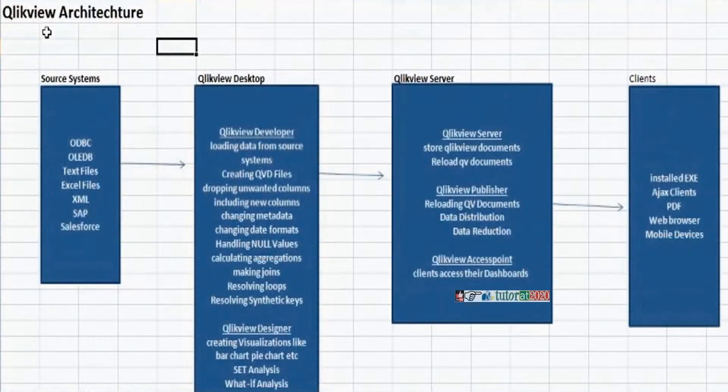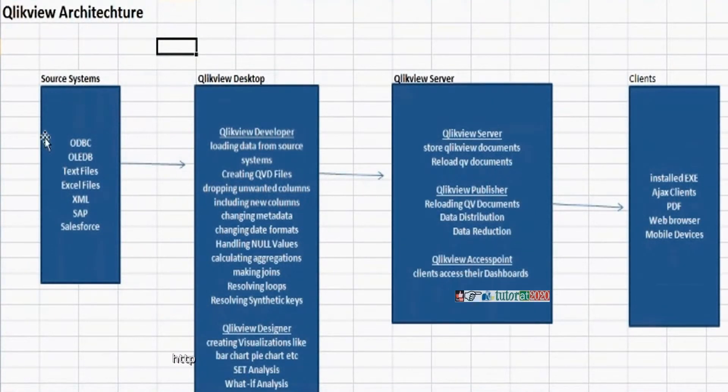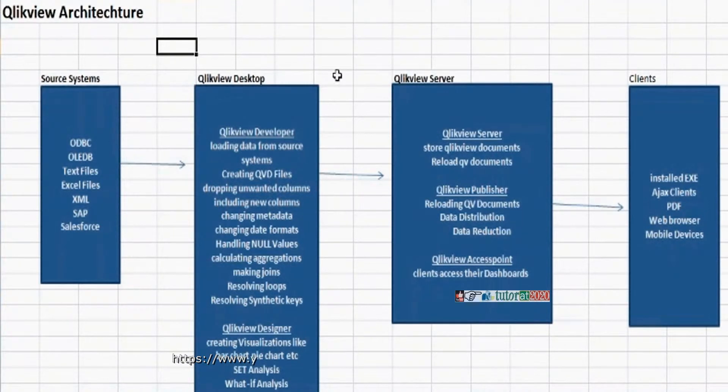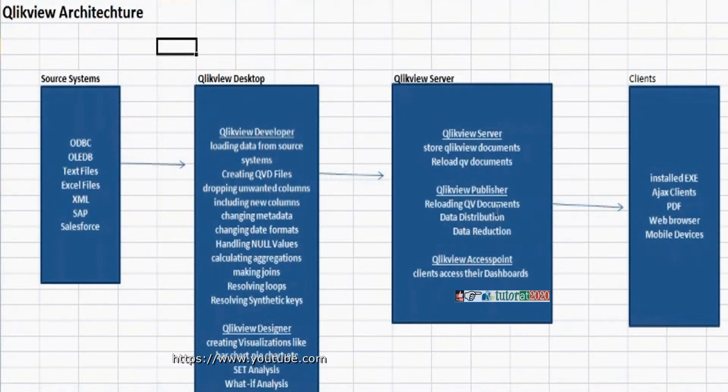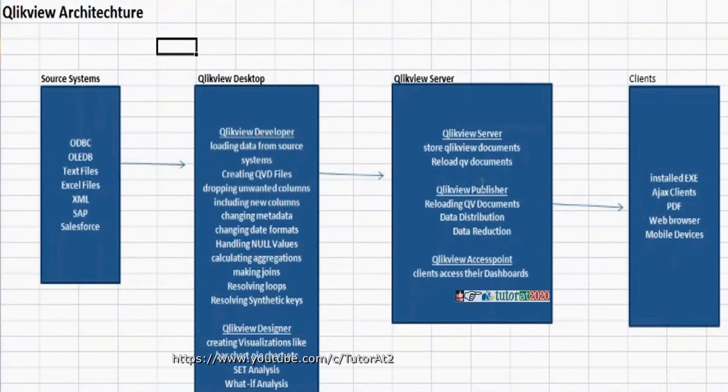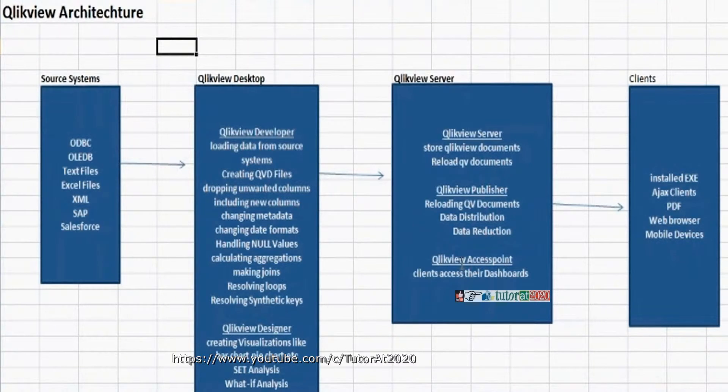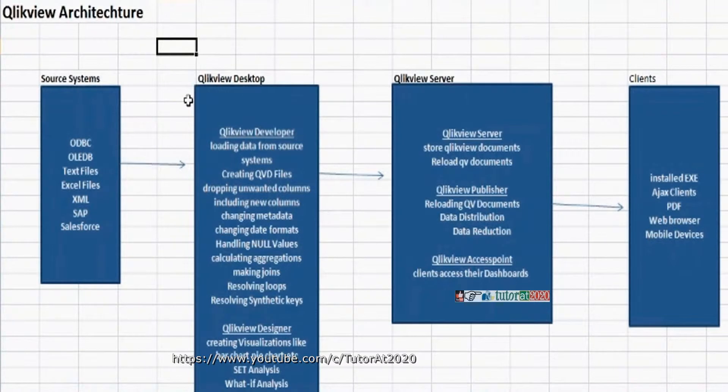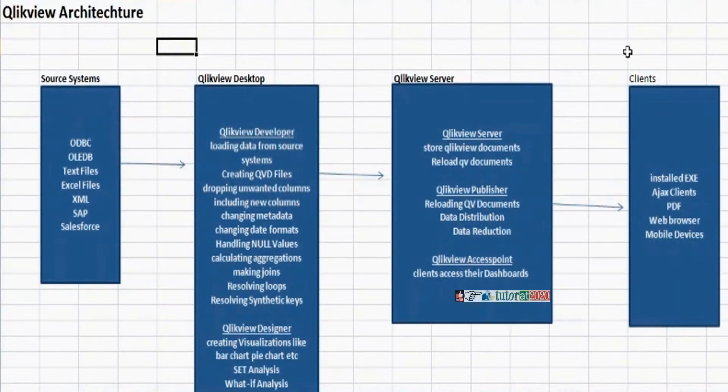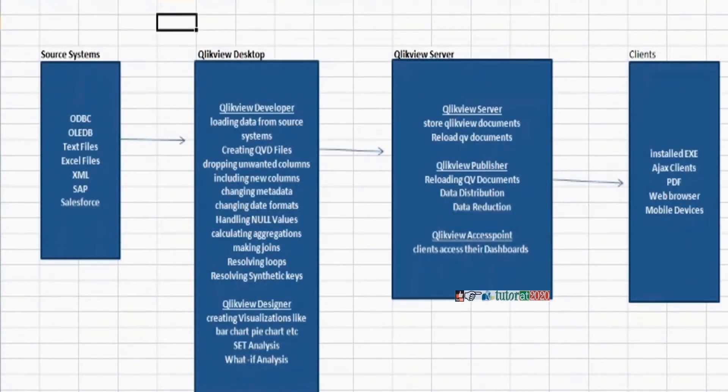First we need to load data from different types of source databases or source systems.